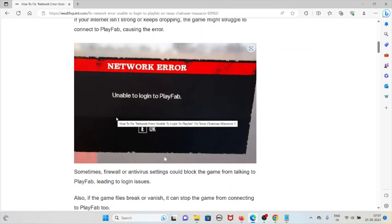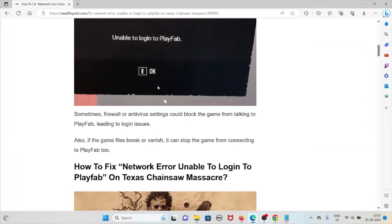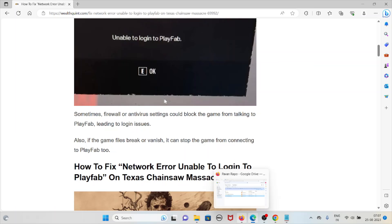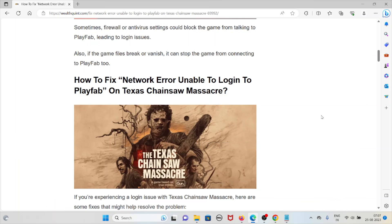Whenever you get this error, you will see a screen like this. Sometimes firewall or antivirus settings could block the game from talking to PlayFab, leading to login issues. Now let's see how to fix the network error unable to log in to PlayFab on Texas Chainsaw Massacre.